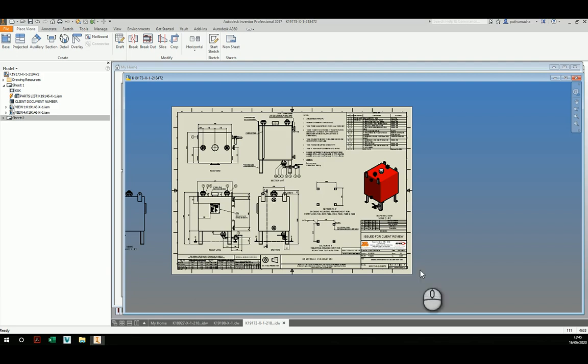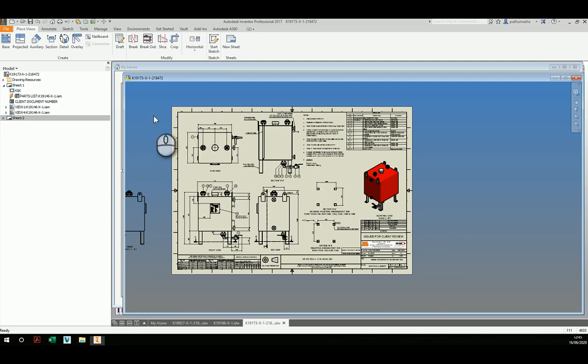In this video, I am going to convert an Inventor IDW file to an AutoCAD format file.